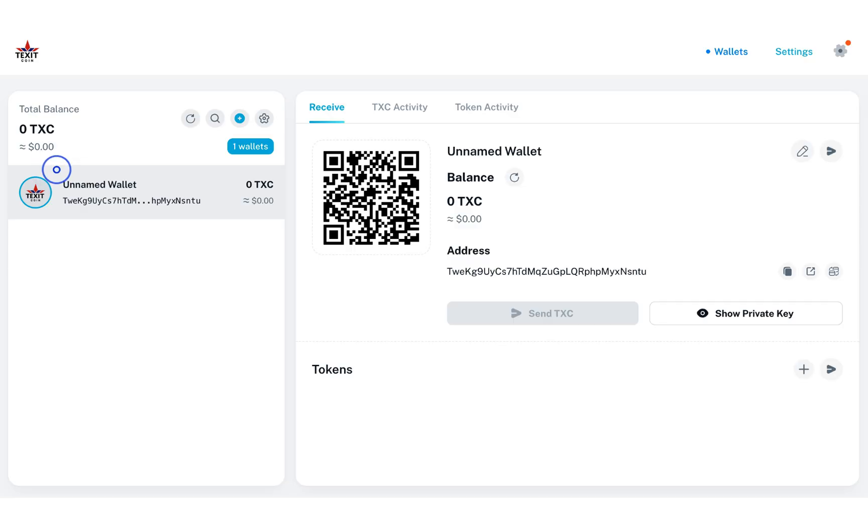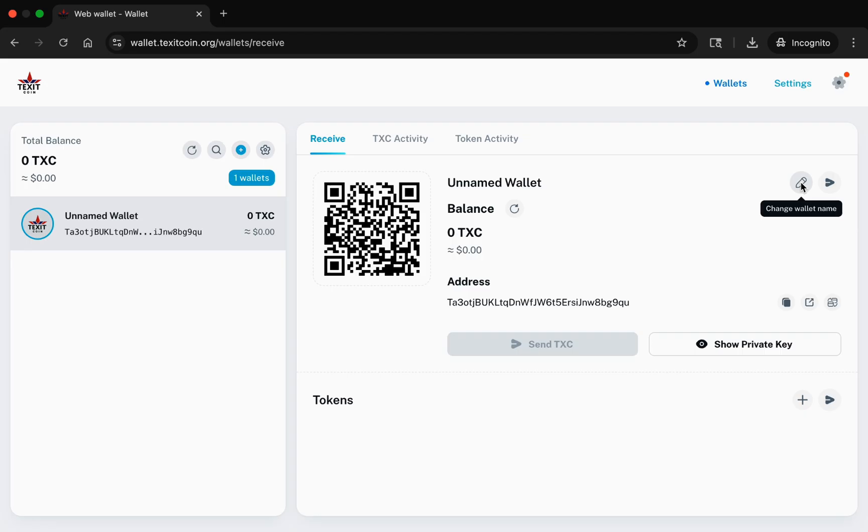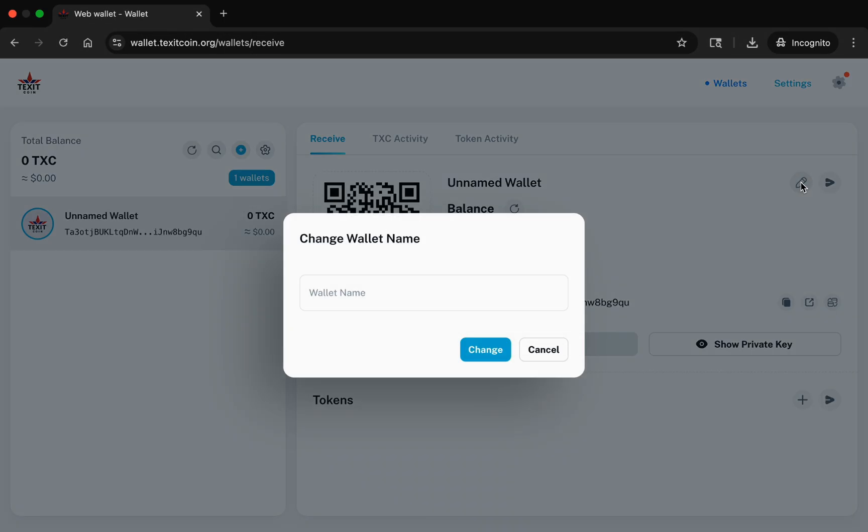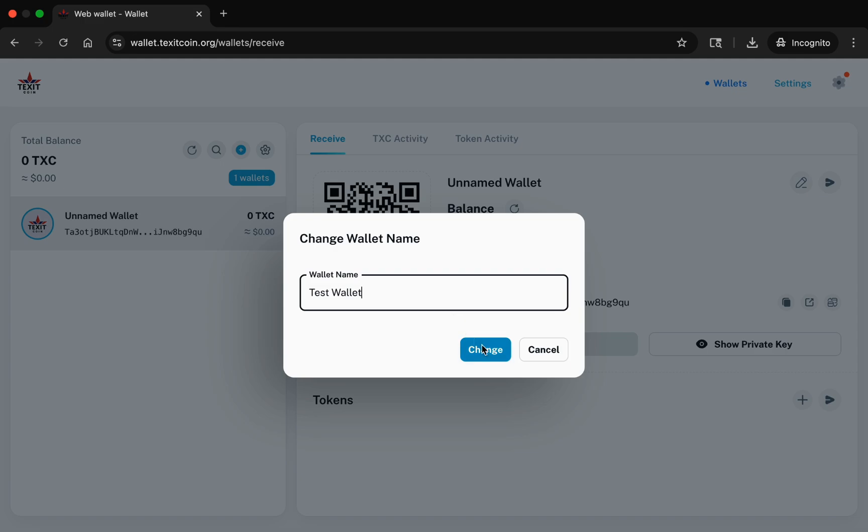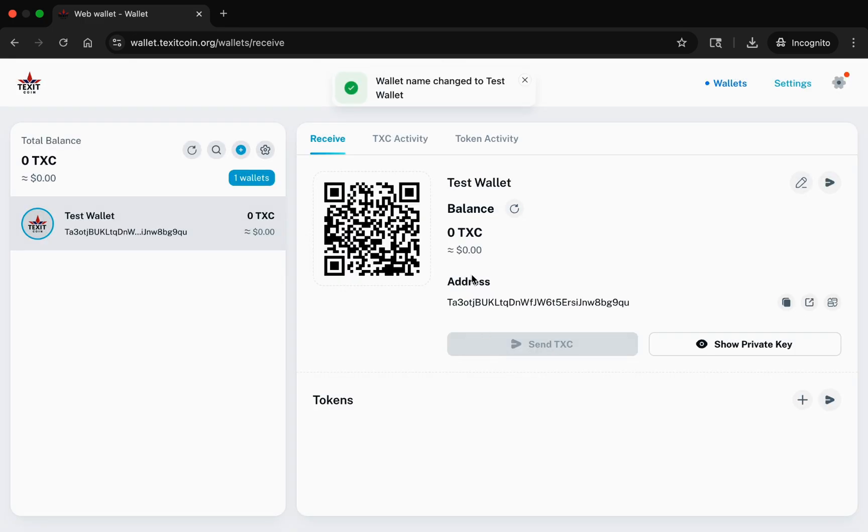Your new wallet has been created and will show here as an unnamed wallet. Name your wallet by selecting the pencil icon. You will then enter the name of your wallet in the Wallet Name field. Click Change to save the name. This change will now be reflected in the wallet dashboard as seen here.